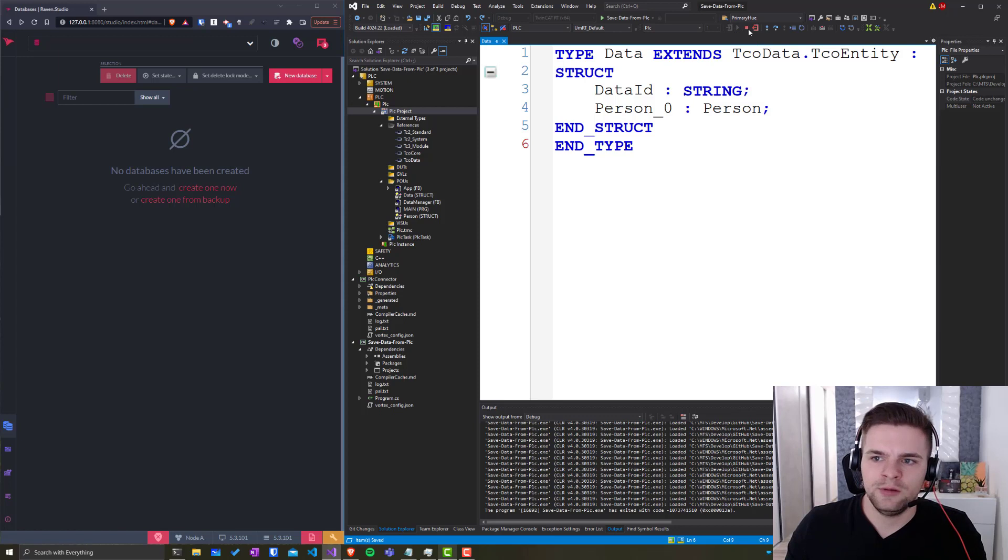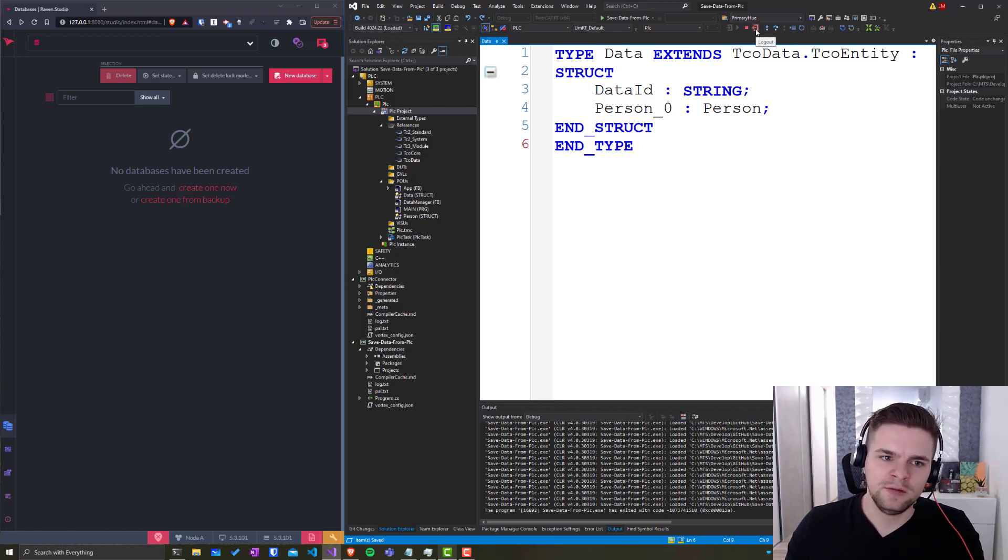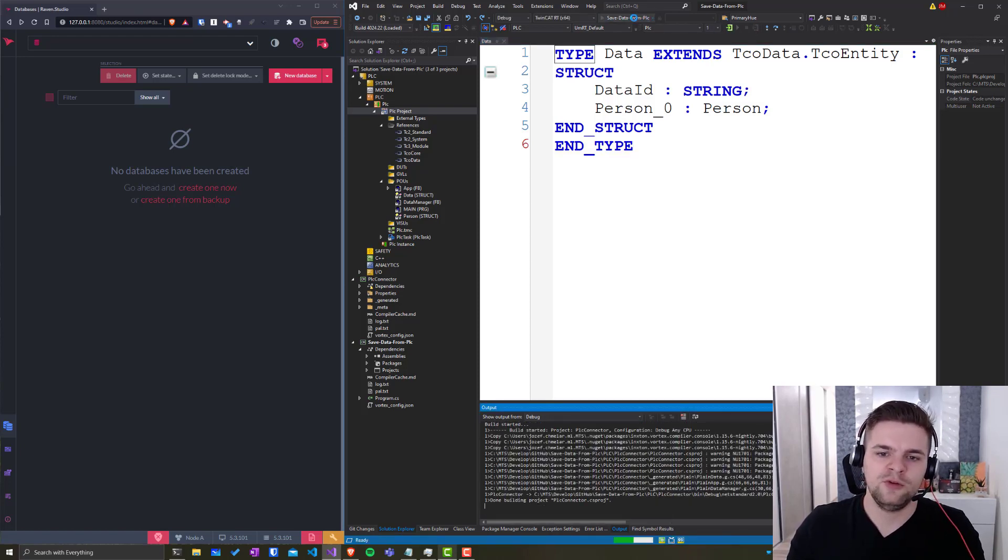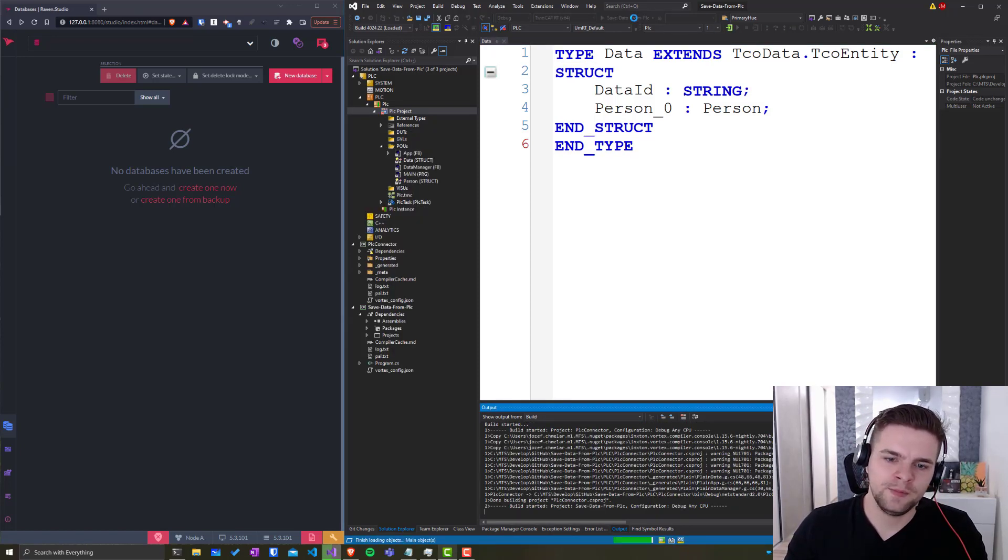I will run my PLC app and I would like to have this structure in my database, not in my PLC. To do so, I will just run my C-sharp app.